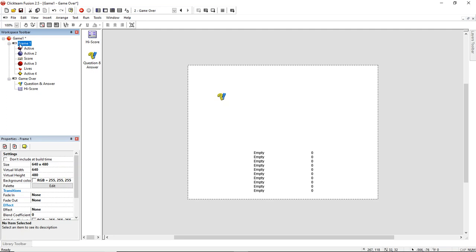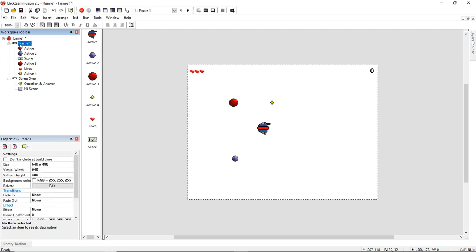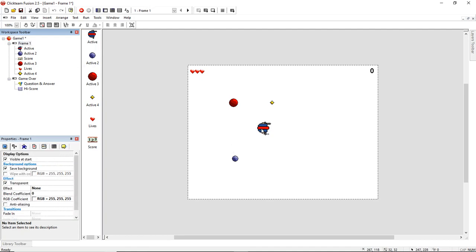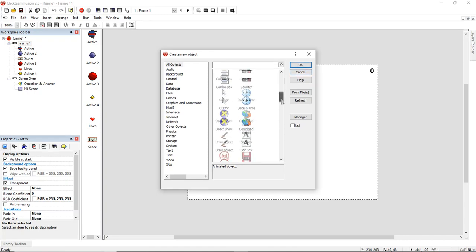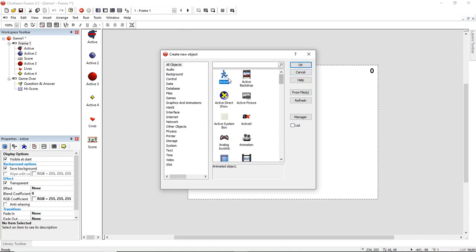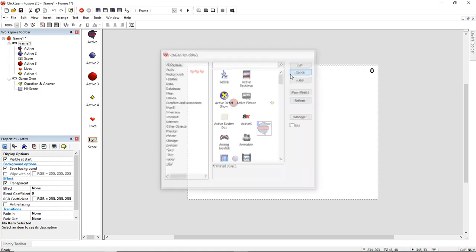This is where all the interesting stuff is. So Clickteam Fusion, what it's all about is it's all about making games in such a way that you don't have to have any coding and it's very accessible. So it might look a little complicated, but it was actually really simple. First thing I did was I made an object. So in Clickteam Fusion, you just insert an object and then you get to choose different object types. And if you're going to make a player, you just pick an active object.